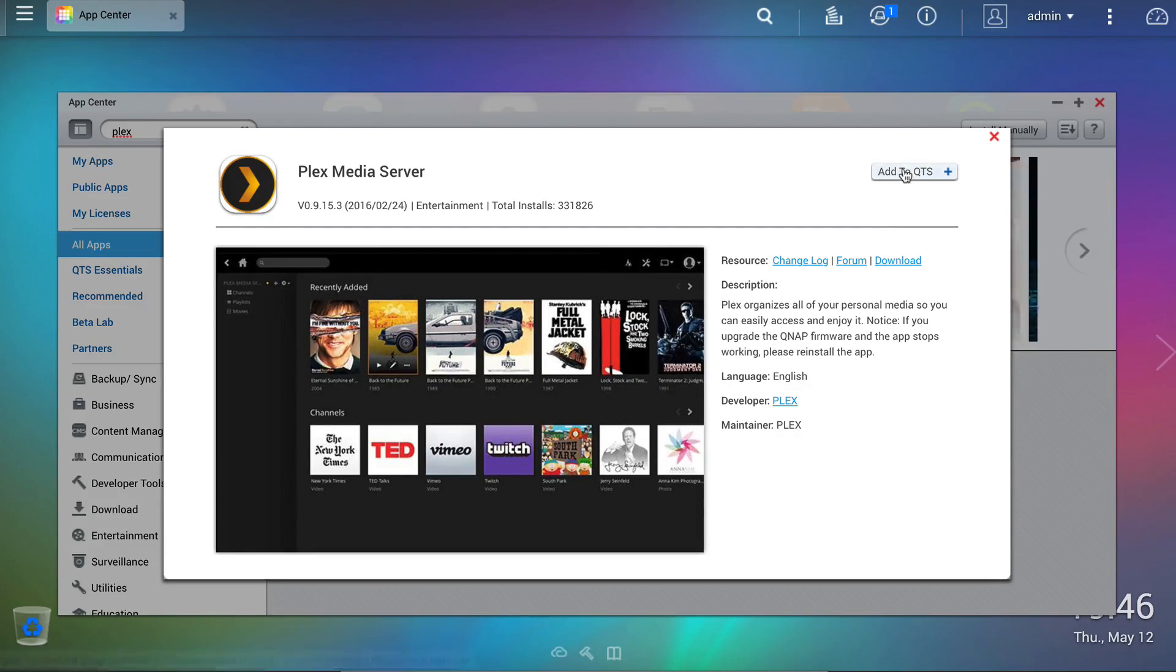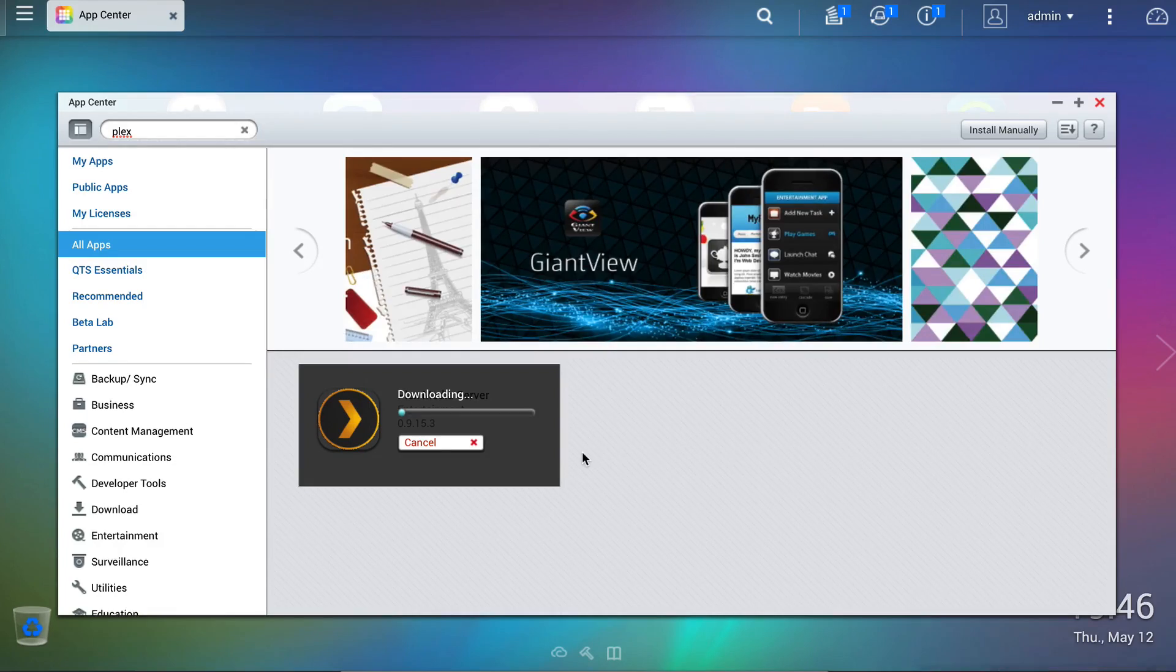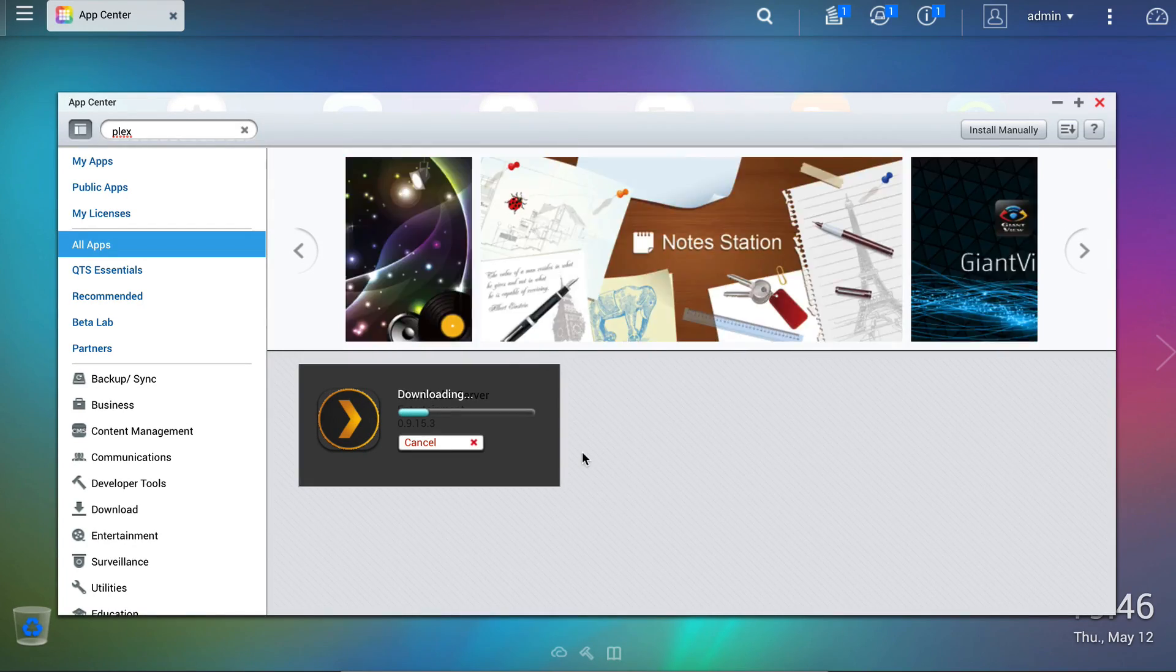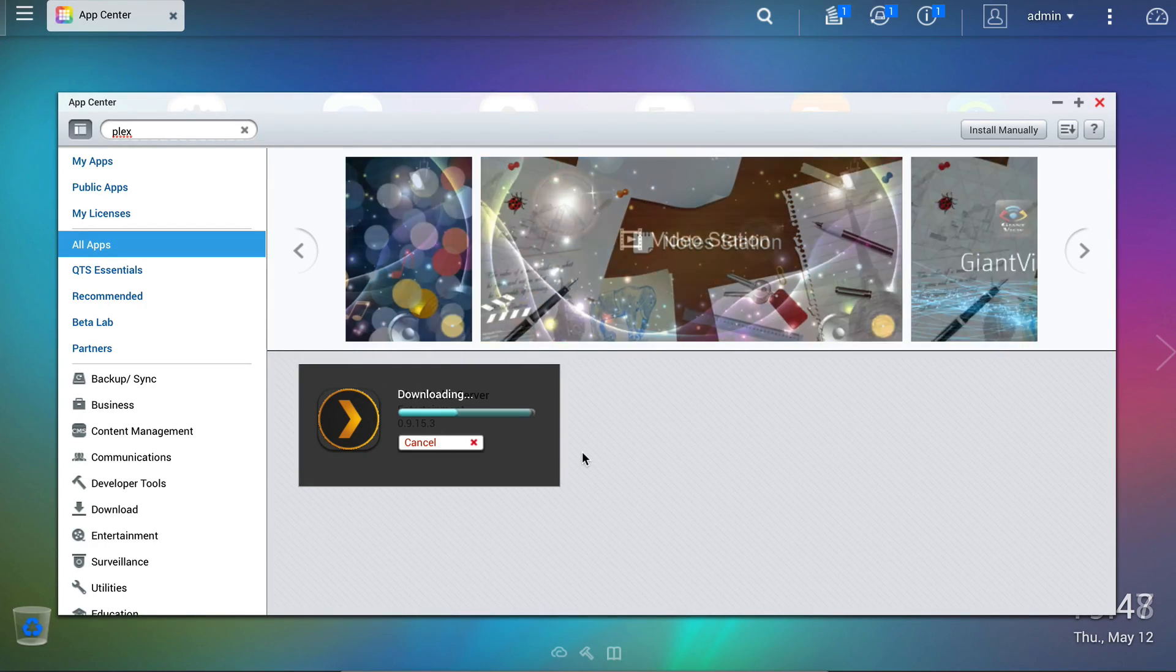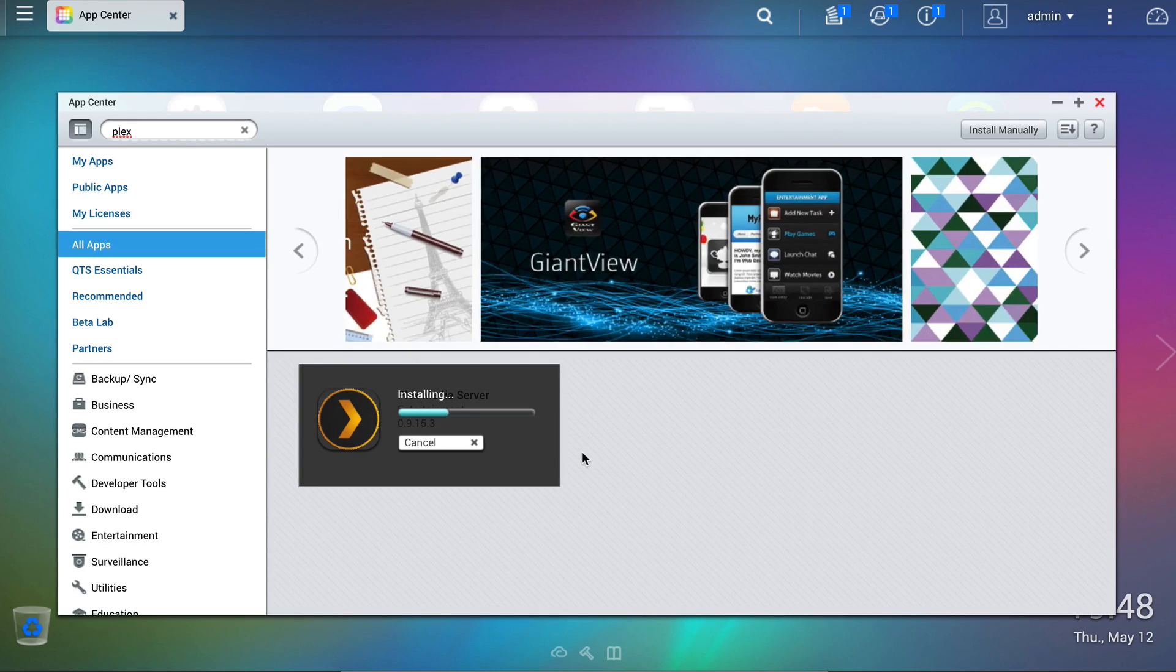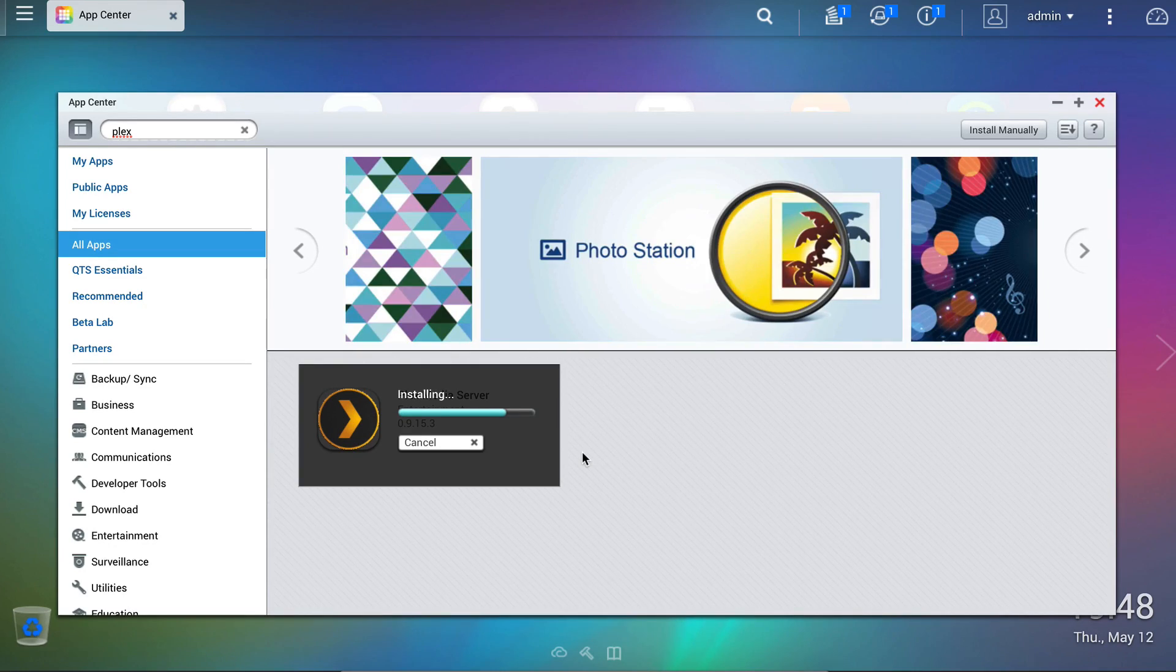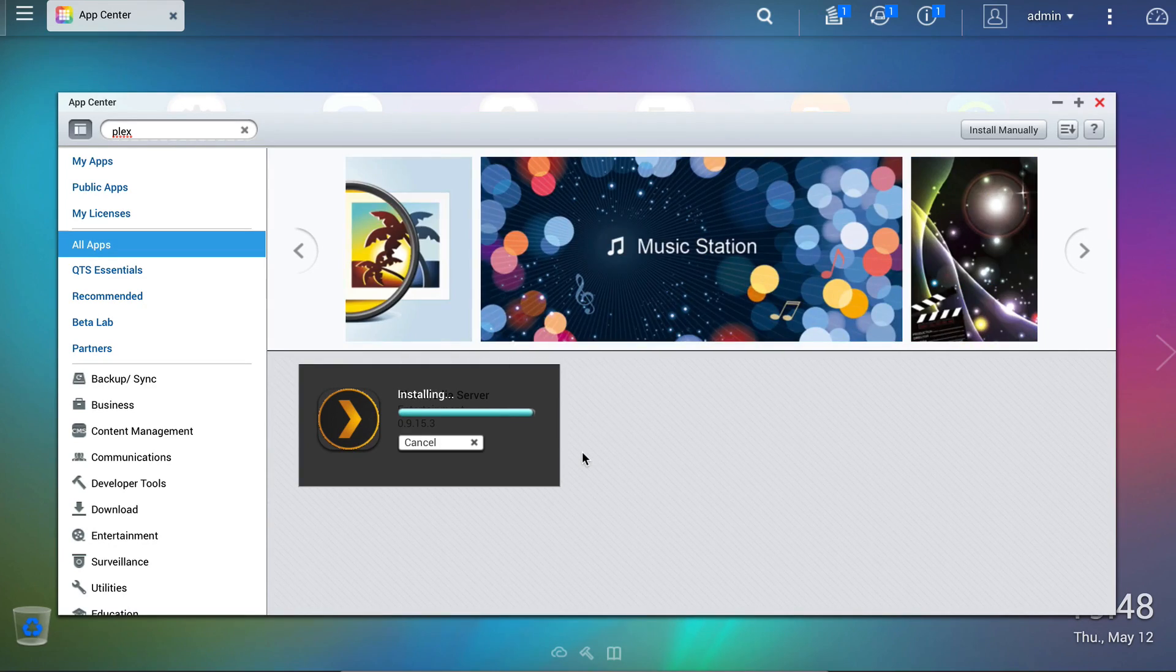After which we hit the add to QTS button. This will download and then install the app directly to your system. It's all automated so there's nothing further to do other than let the system do its thing.